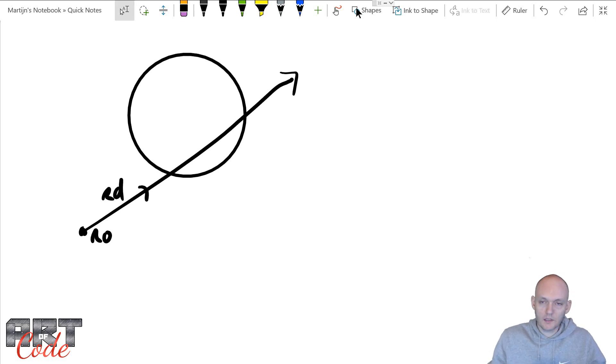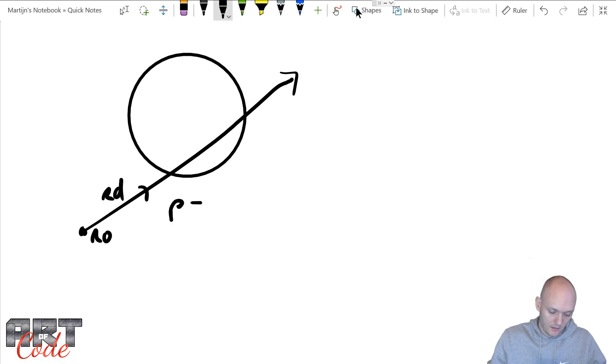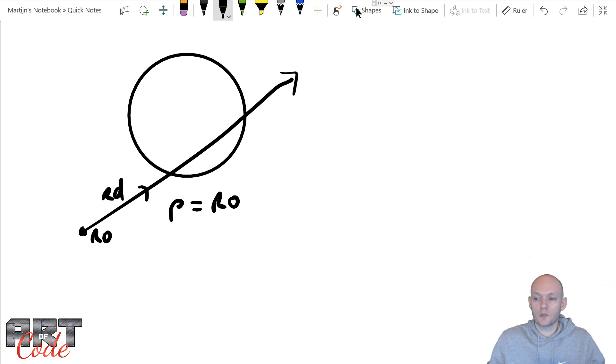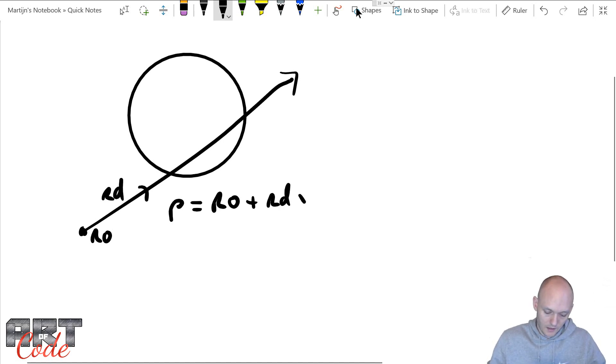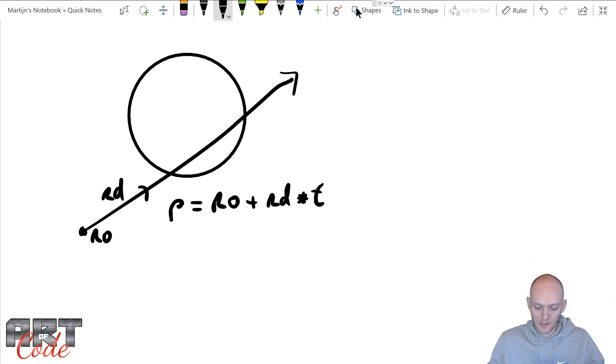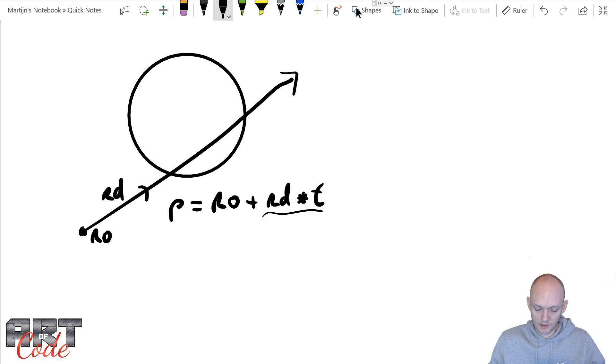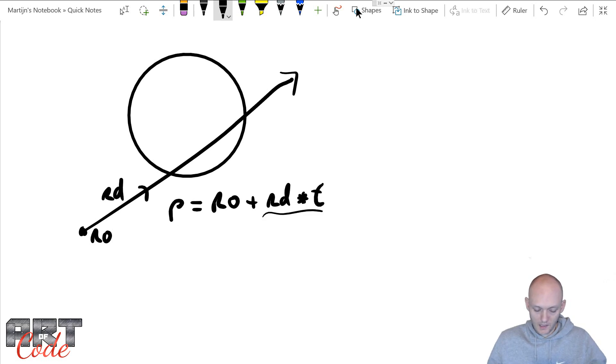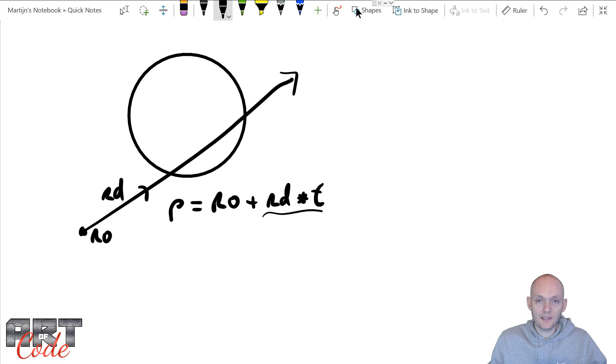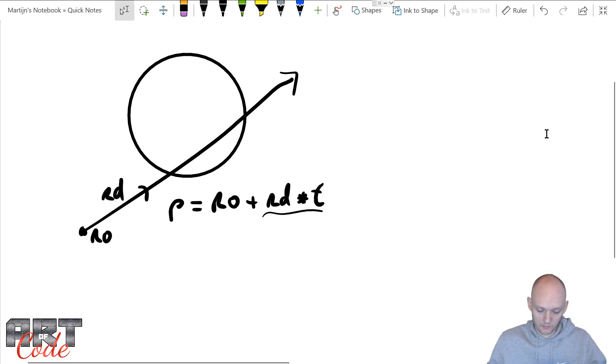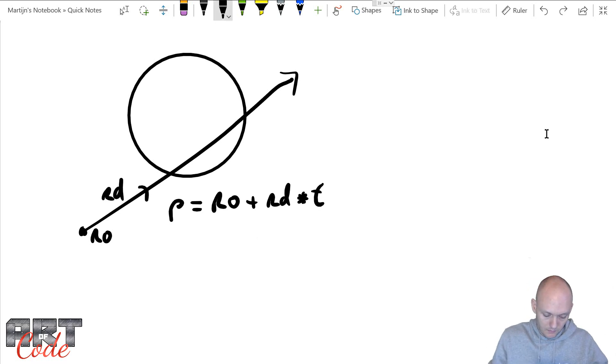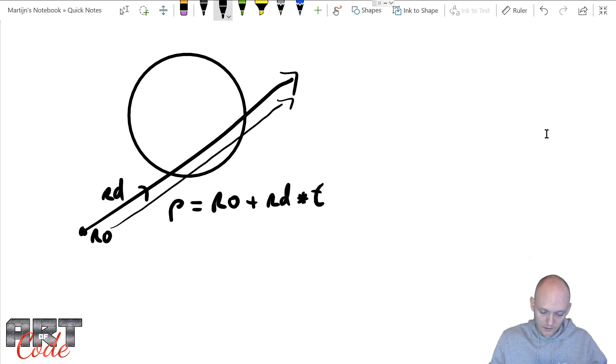Great. Now any point on this ray can be described like so. Any point P is described by starting at the ray origin and then going in the ray direction for a certain amount of time. So if this time is zero, then my point is just the ray origin plus zero times the ray direction. And if my T increases, then the point will slowly start moving along the ray.